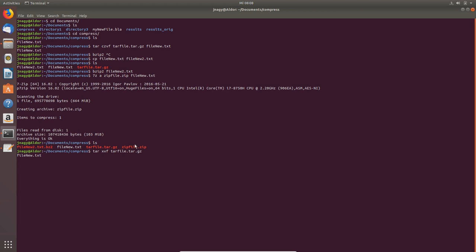With bzip2 you do this with -d and then the bz2 file. This is how you decompress it.